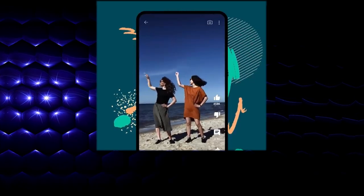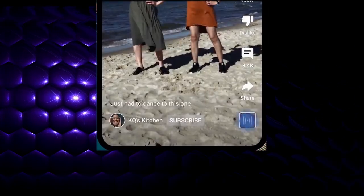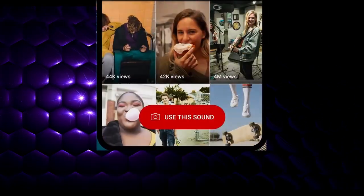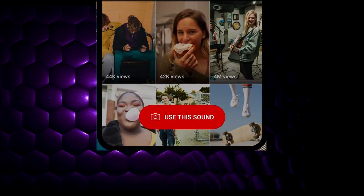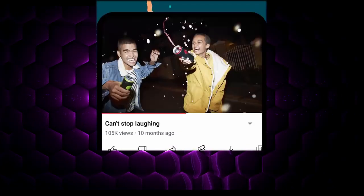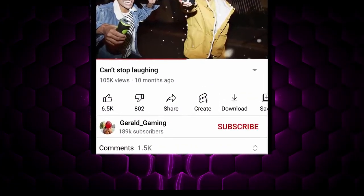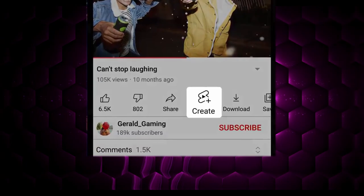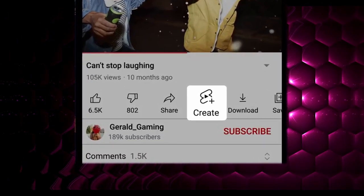You can also use audio from someone else's video that inspired you. To do this from an eligible video, tap the music icon, then tap Use This Sound to create a Short. Alternatively, you can go to the video's watch page in another video player and tap Create to create a Short using that audio.